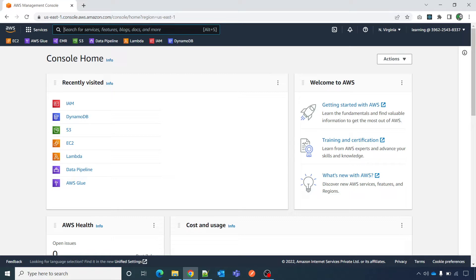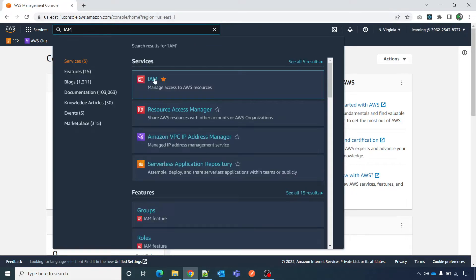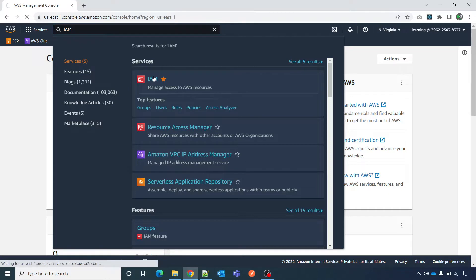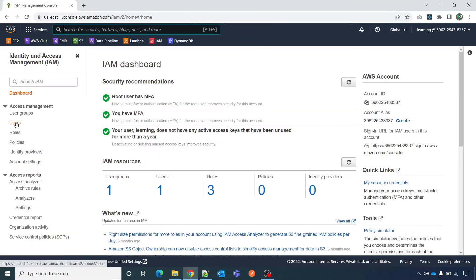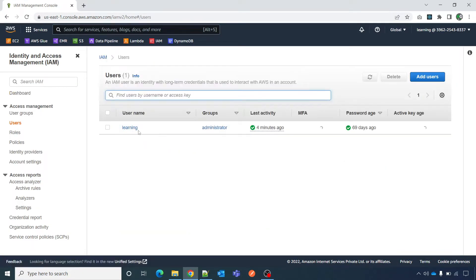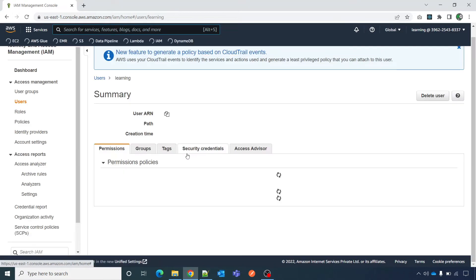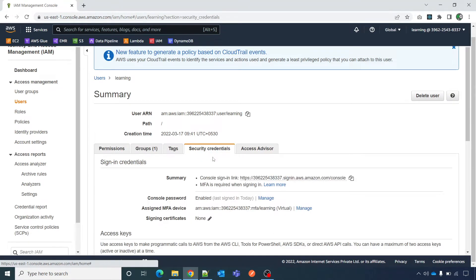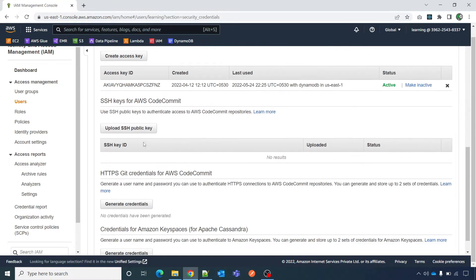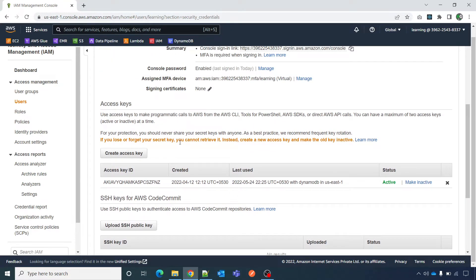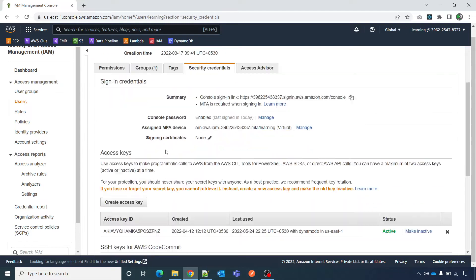I've logged into the AWS console. Here I'm typing IAM — I have it bookmarked. Click on IAM, then Users, and select the user for which you want to have your access key and secret key generated. Click on the username, go to Security Credentials, and then click Create Access Key.